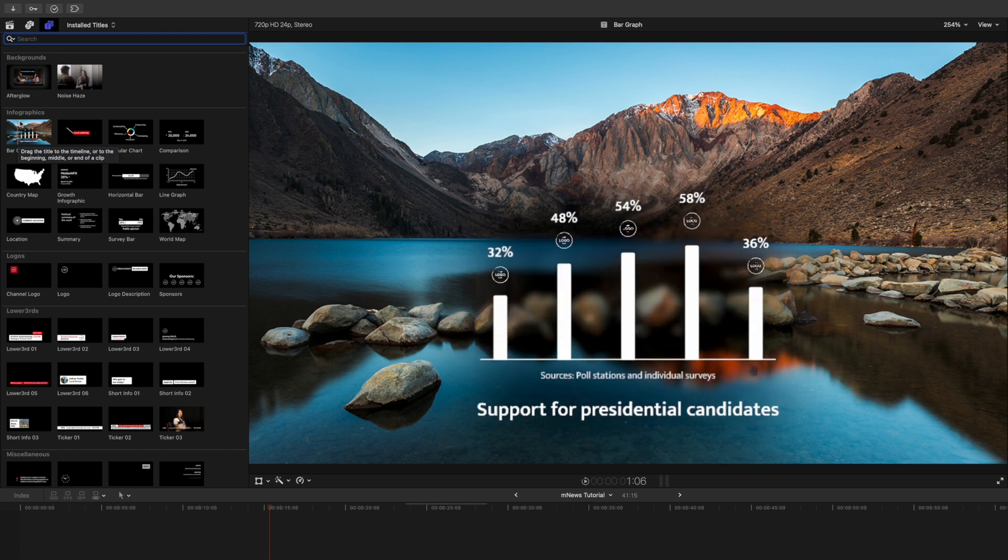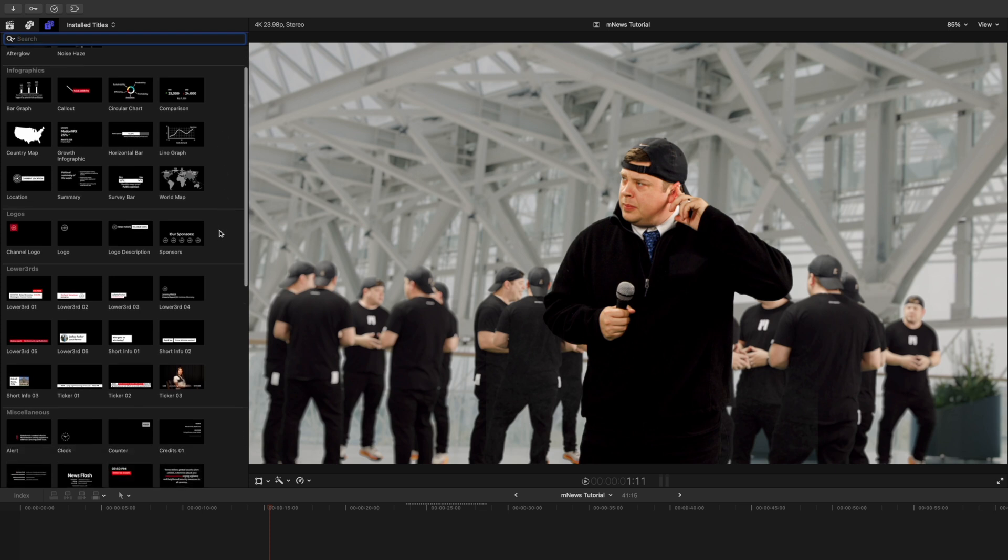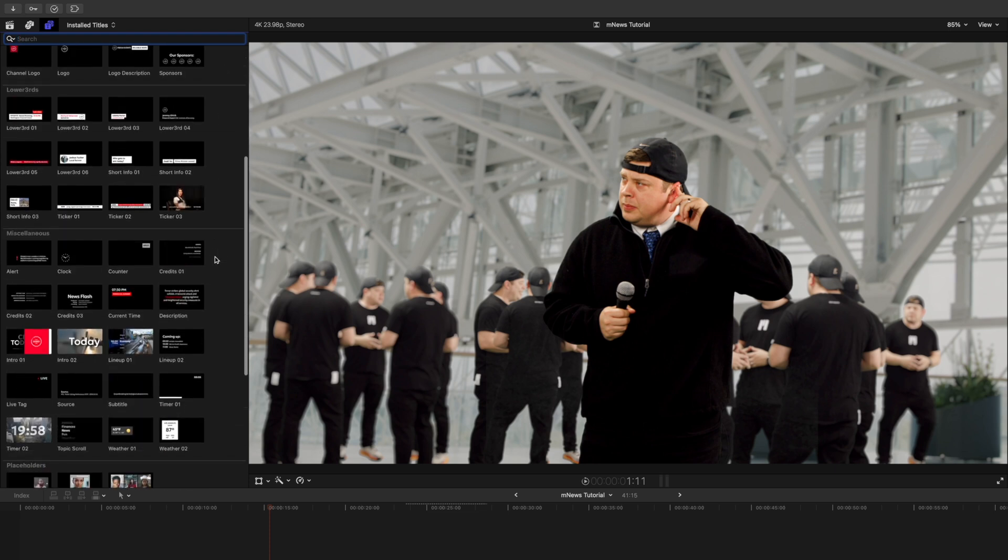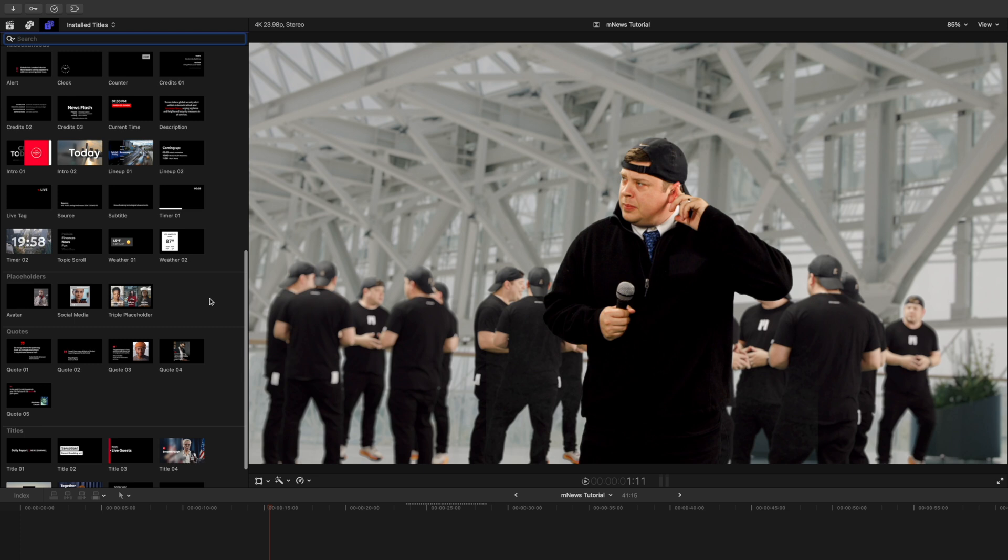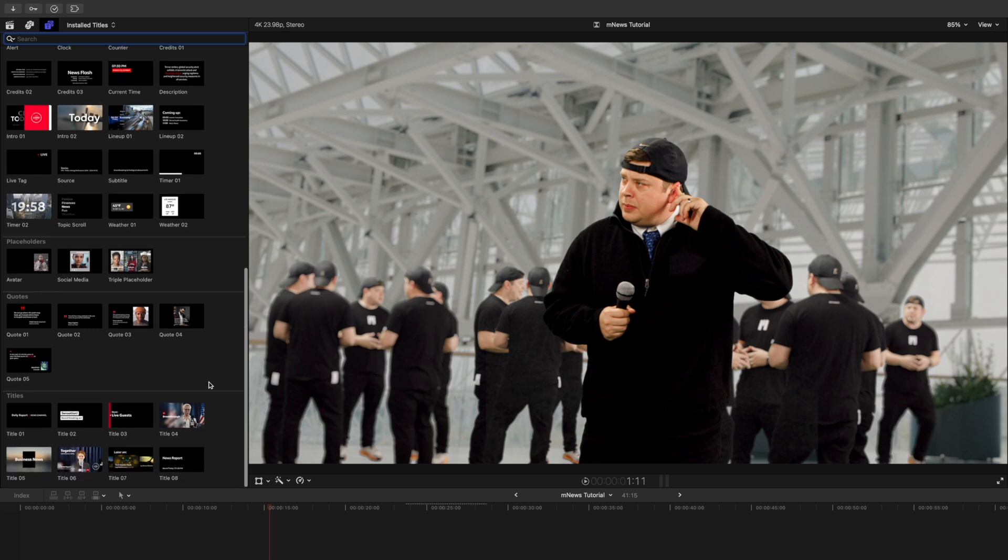In your titles, you can see we have background category. We have infographics, logos, lower thirds, miscellaneous, placeholders, quotes, and titles.